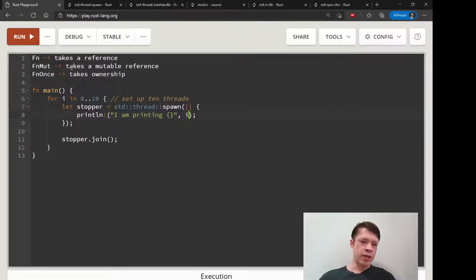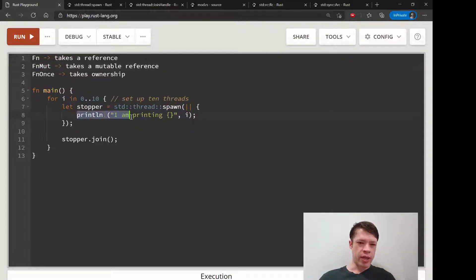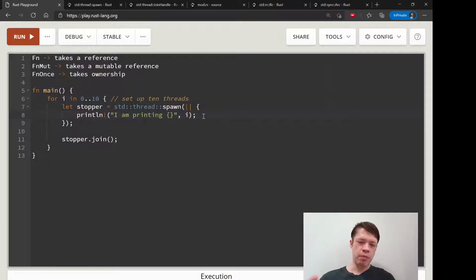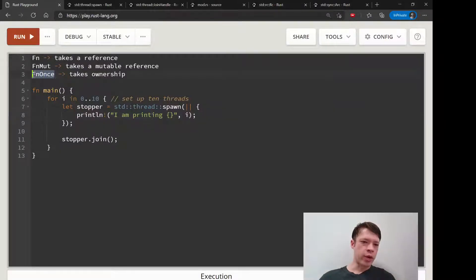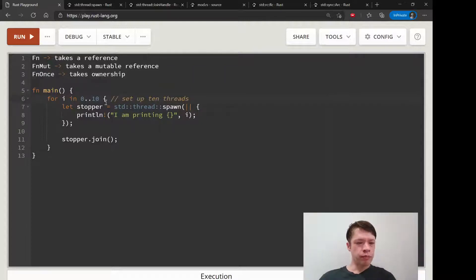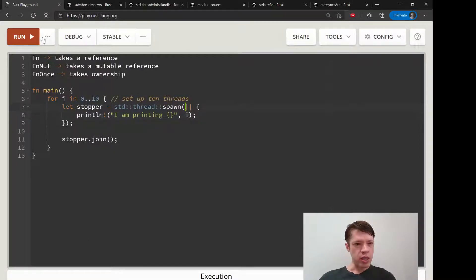To change something, then it's going to say, okay, I need to be an FnMut closure. And if you want to take ownership, if you use like a function that requires ownership, then it's going to say, okay, I'll be an FnOnce closure and I will actually take the value. Here what it's trying to do is it's trying to take a reference when what you need to do is...